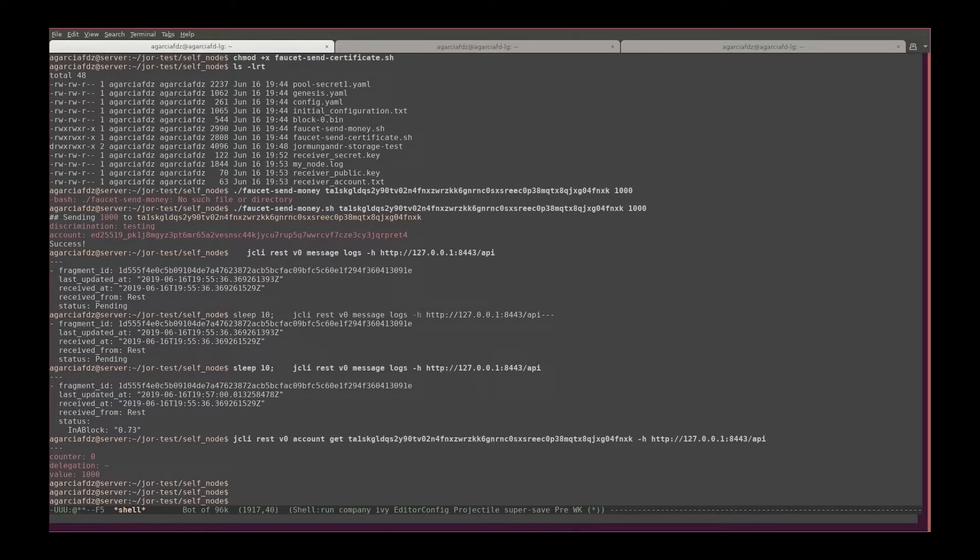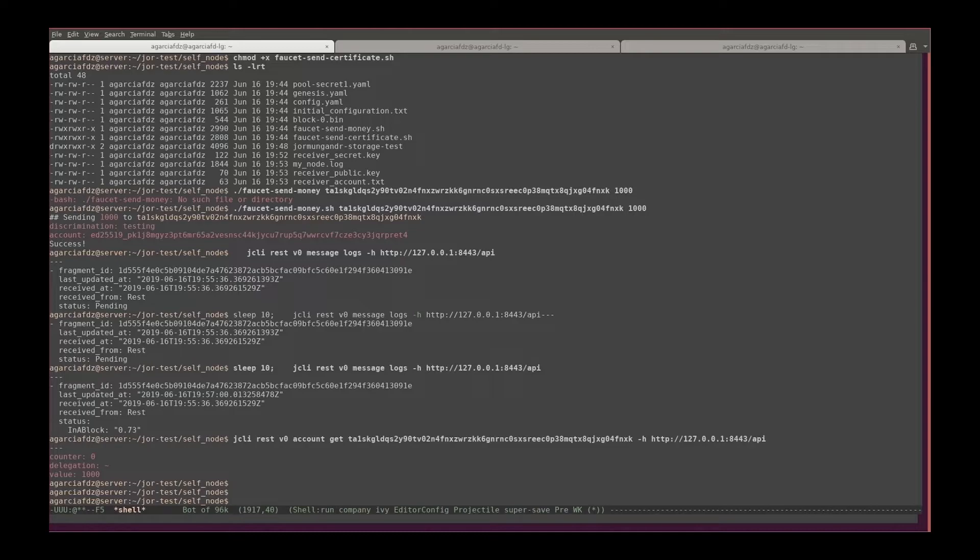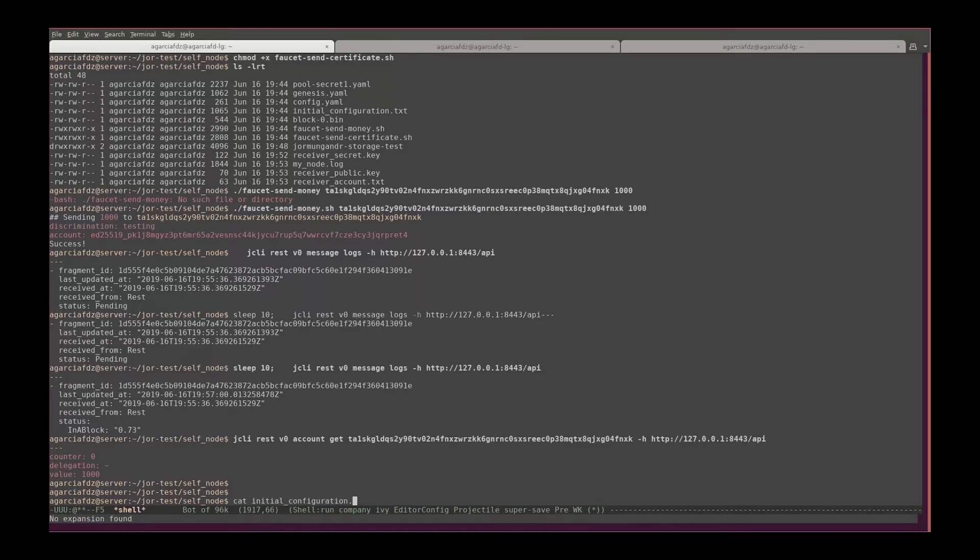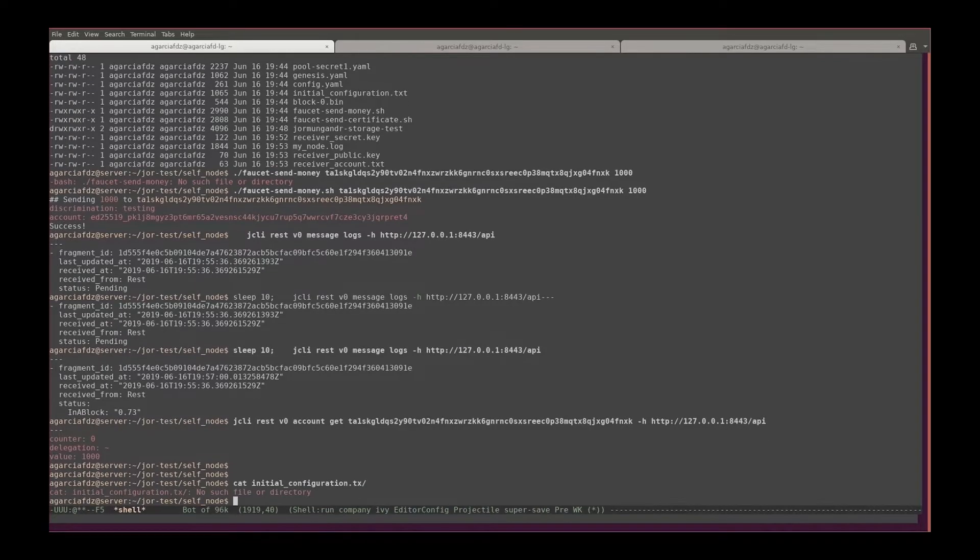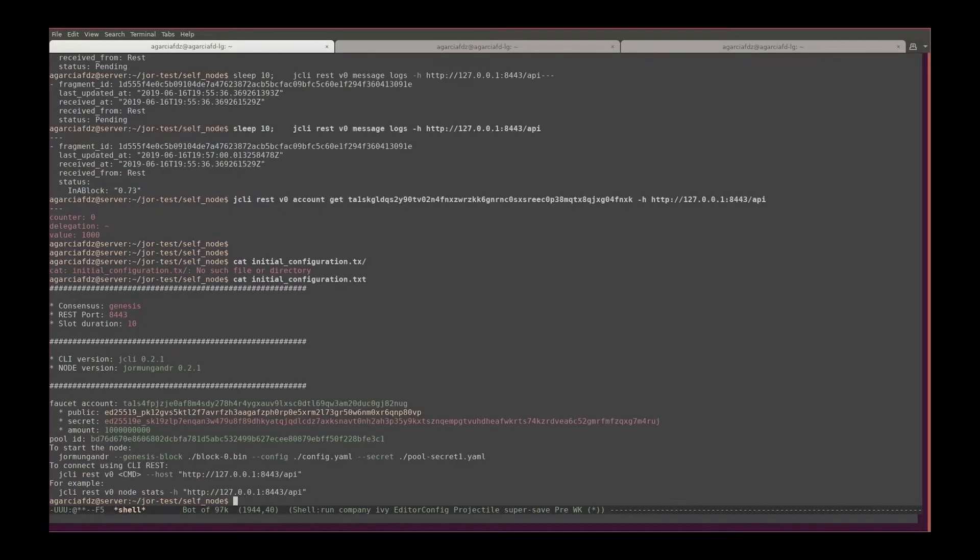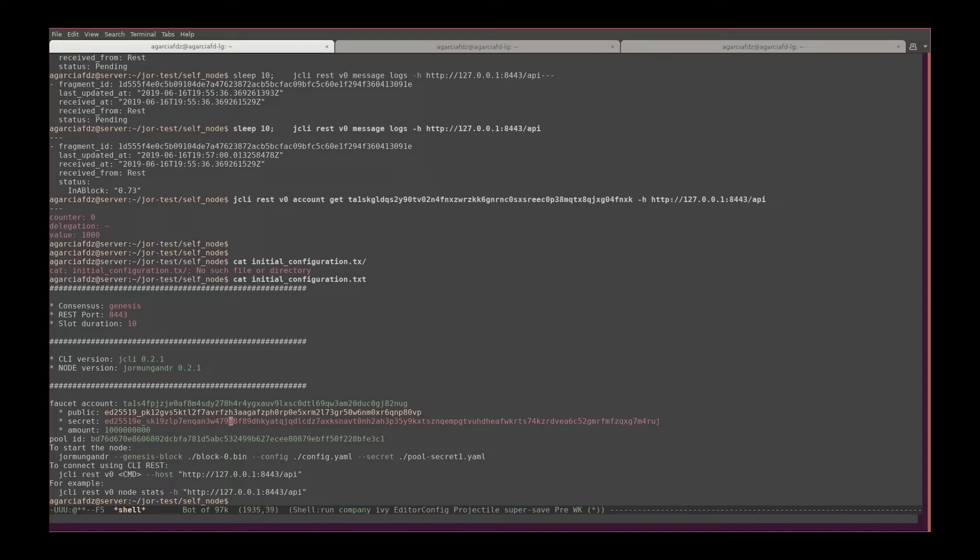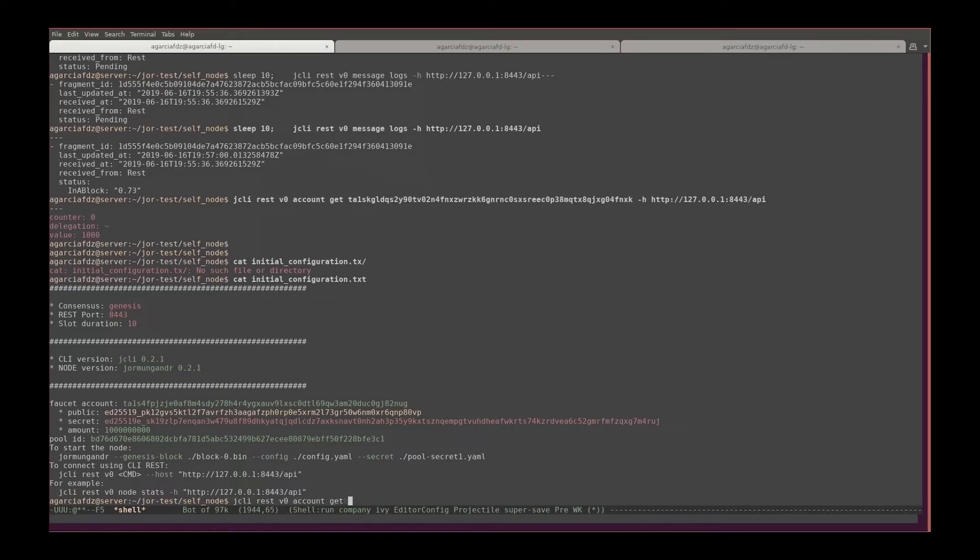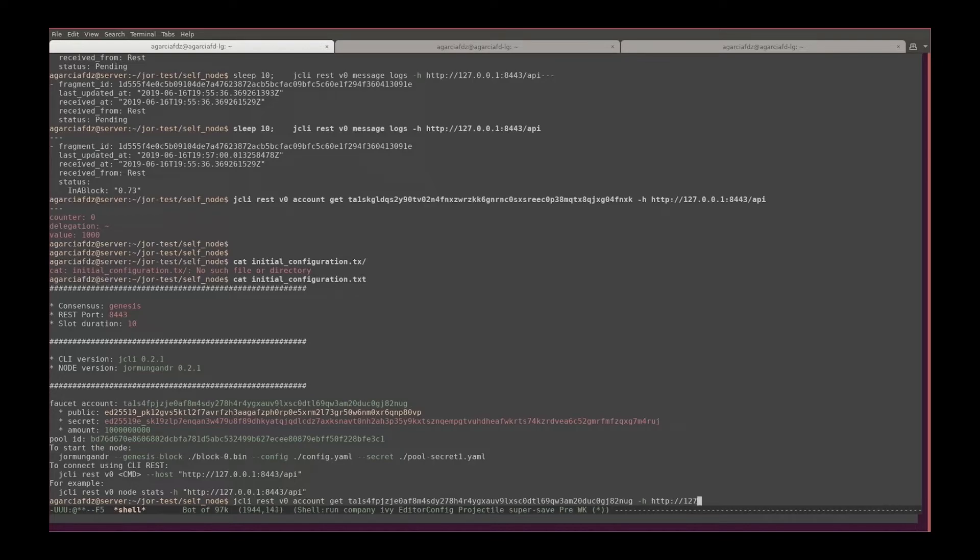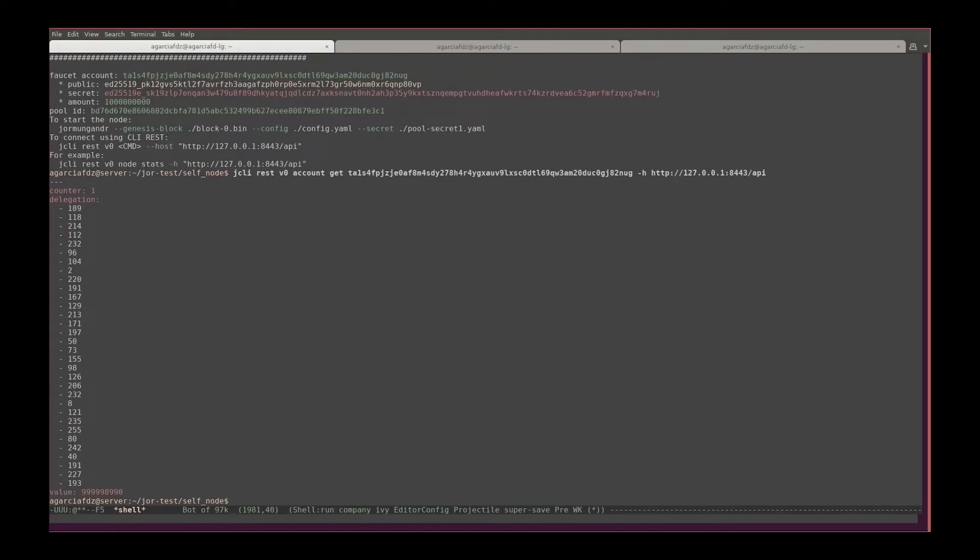Now let's check that the balance also got one thousand tokens deducted. So we need the faucet account number. Since I don't want to go all the way, I'm going to use my initial configuration. Here I see the faucet account, this is awesome. And then I can simply use this gcli rest v0 account get from that address.